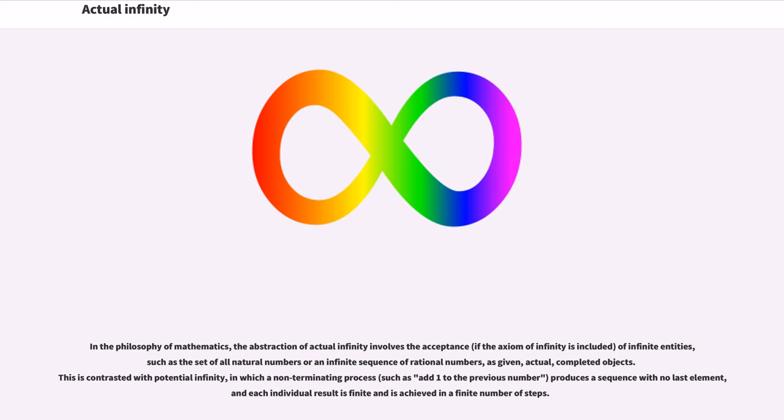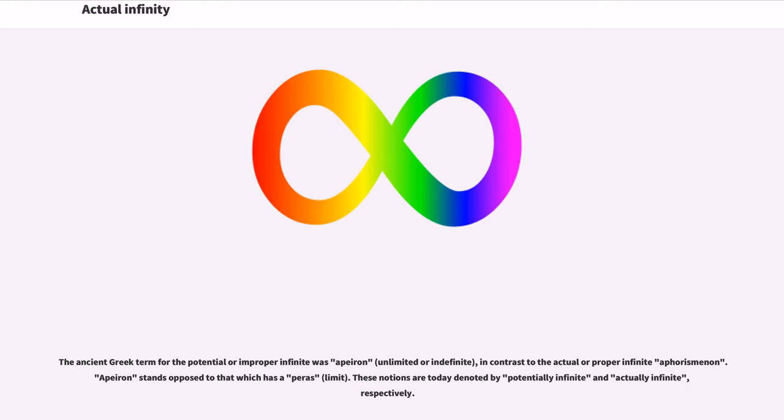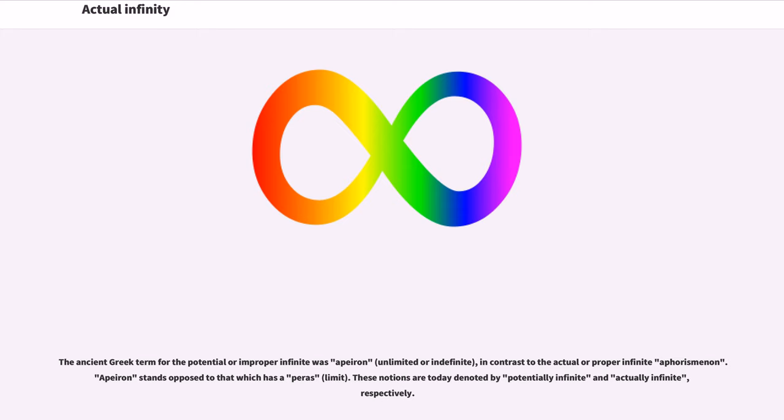Actual infinity. The ancient Greek term for the potential or improper infinite was apeiron, unlimited or indefinite, in contrast to the actual or proper infinite aphorismenon. These notions are today denoted by potentially infinite and actually infinite, respectively.